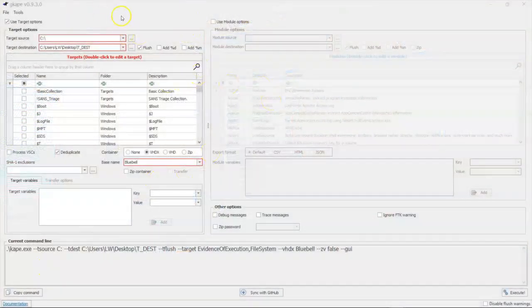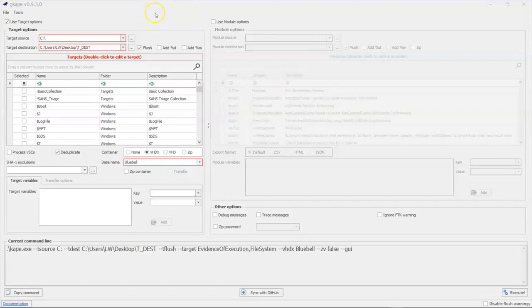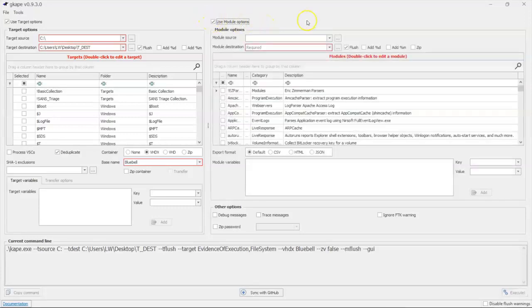We already went through the target side of things. We're going to look at G-Cape for the module side of things. Now we can run it and just use the target side to pull out evidence and not do anything with those files, but usually we're going to want to do something with them. So we can check the box that says 'use module options' and all of these options will show up.